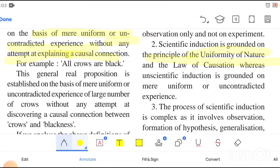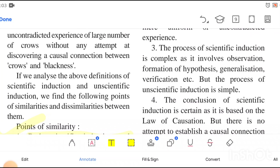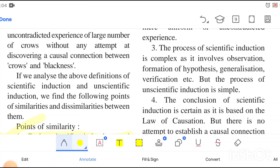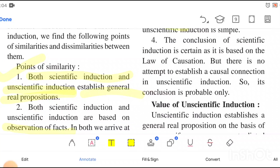Unscientific induction is not based on those laws. The process of scientific induction is complex, as it involves observation, formation of hypothesis, generalization, and verification. But the process of unscientific induction is simple. In scientific induction, the steps are: simple observation, then formation of hypothesis, then generalization, and then verification.